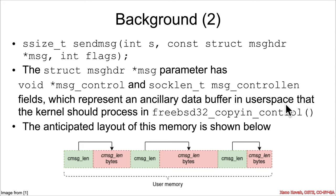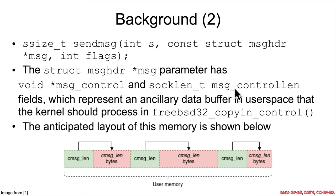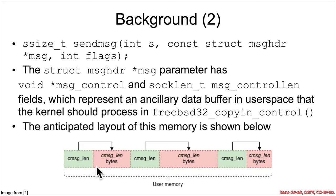which would exist in user space, and the kernel would process in this function freebsd32_copyin_control(). The nature of that particular buffer that's pointed to by this msg_control parameter within msghdr is it's supposed to look roughly like this. So this is from citation one.